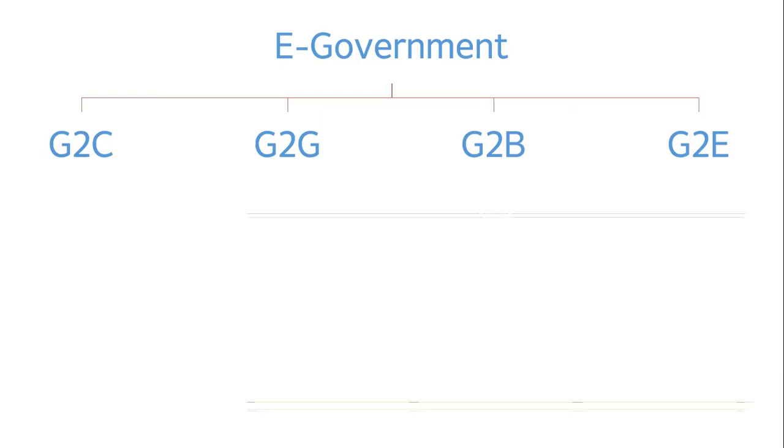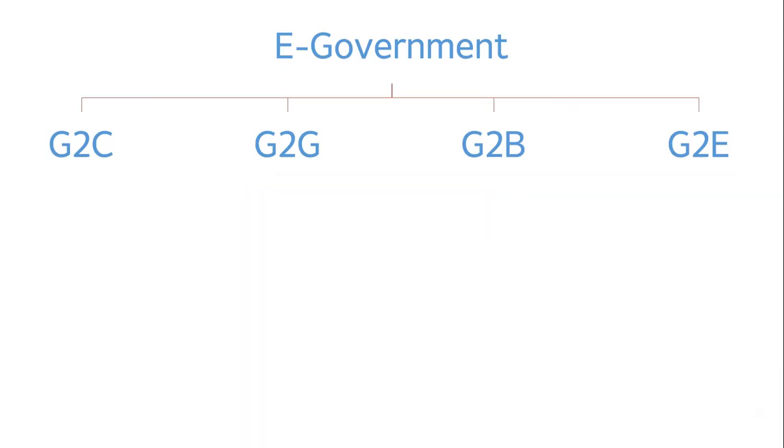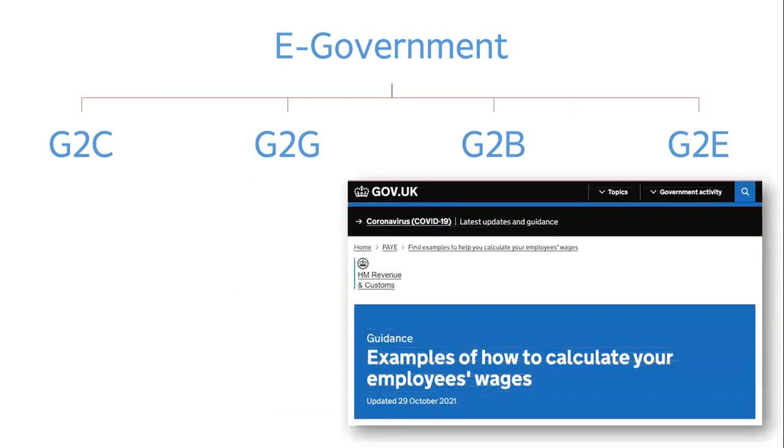The government can also use ICT to provide information and services to businesses in the country, which is termed as government to business in short, G2B. The Sri Lankan Inland Revenue Department website is a very good example for this. Another aspect of e-government is government to employees, abbreviated G2E, which is the online information services provided by a government to its employees. For example, the UK government provides information to its employees on how to calculate their wages through their website.